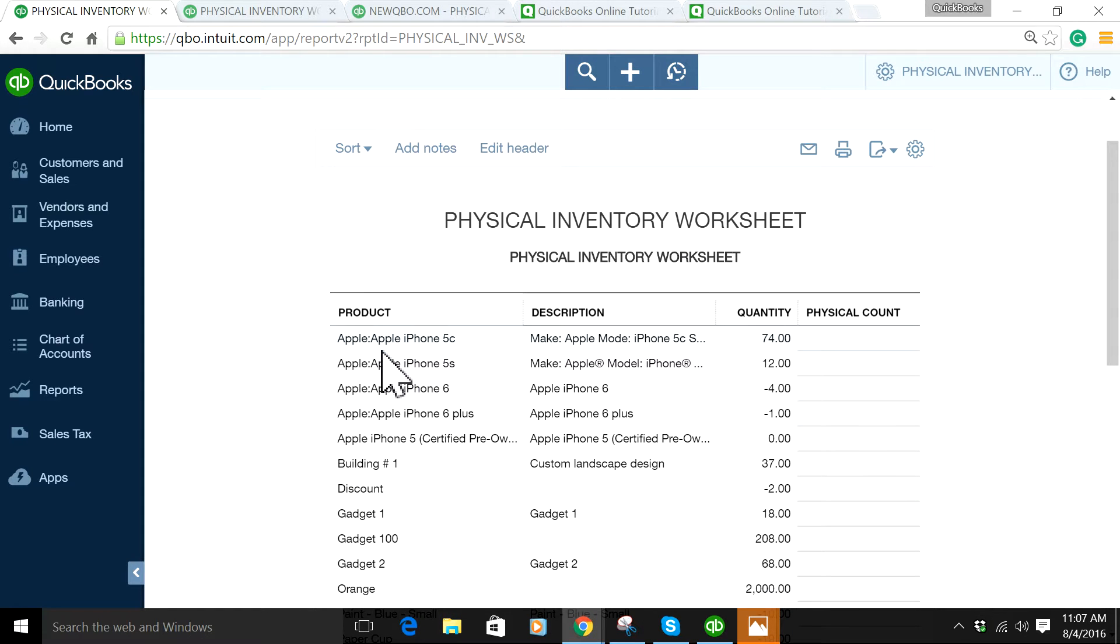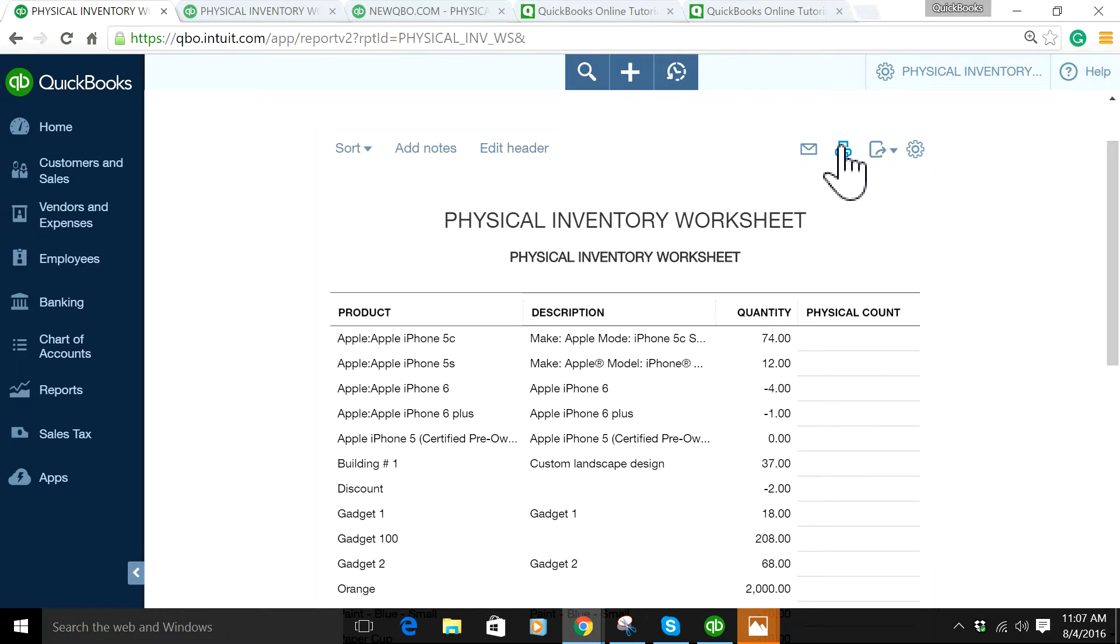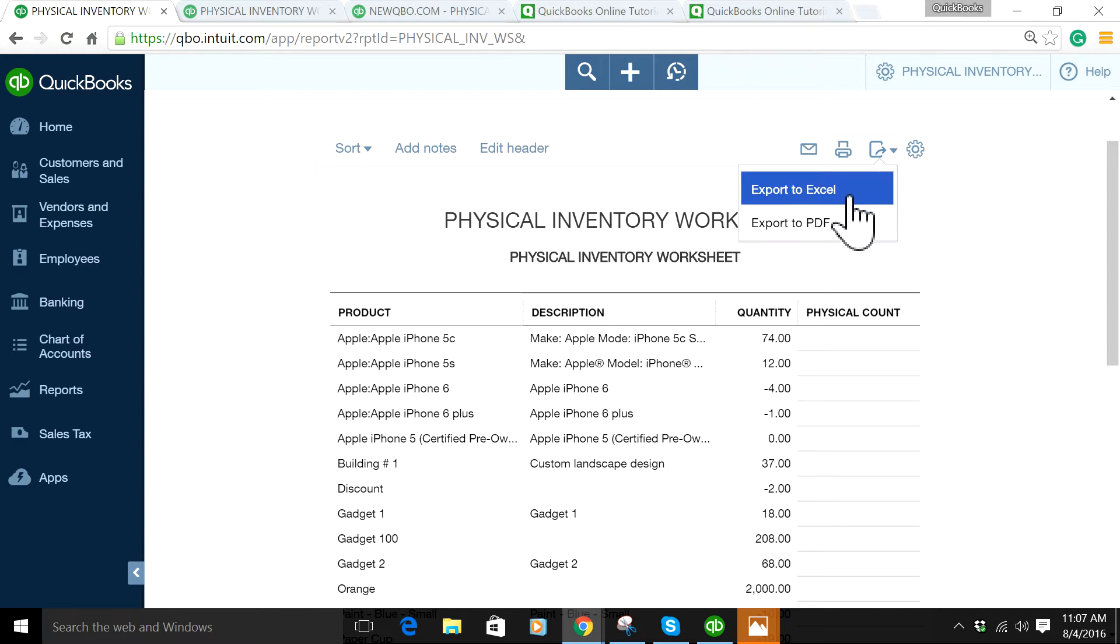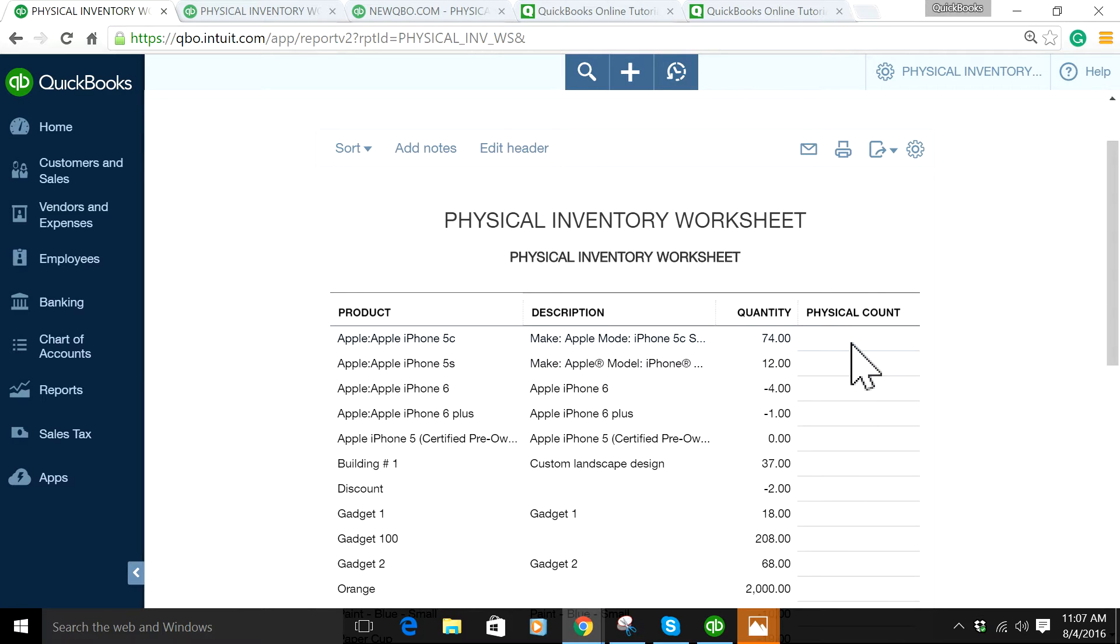It shows the product name, description, quantity, and physical count. You can print this or export to Excel or PDF, or send it via email. Then someone will do the actual count and put it in here, and then you need to reconcile.